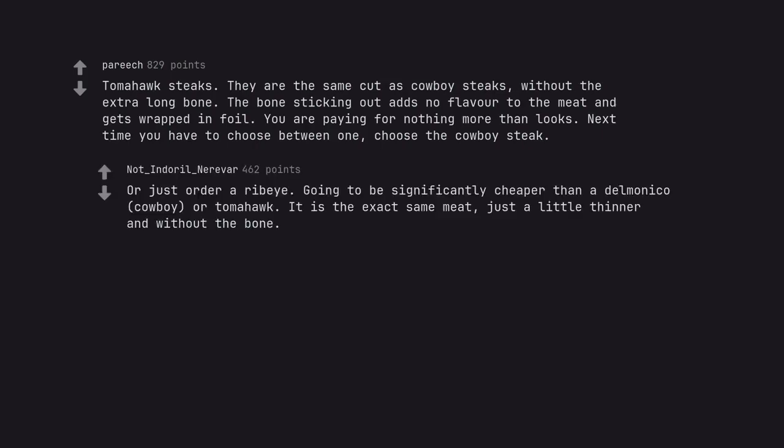Or just order a ribeye. Going to be significantly cheaper than a Delmonico, cowboy, or tomahawk. It is the exact same meat, just a little thinner and without the bone.